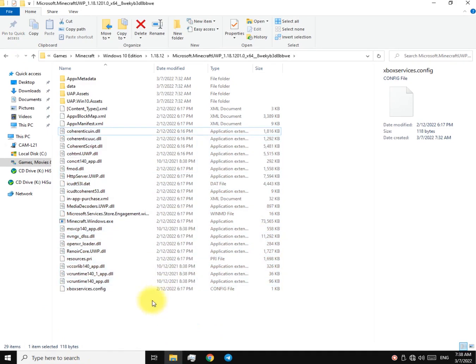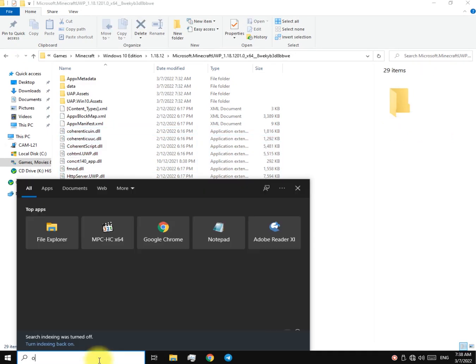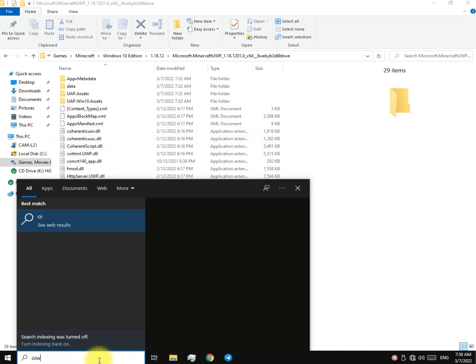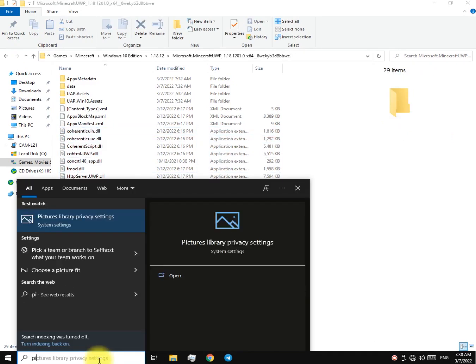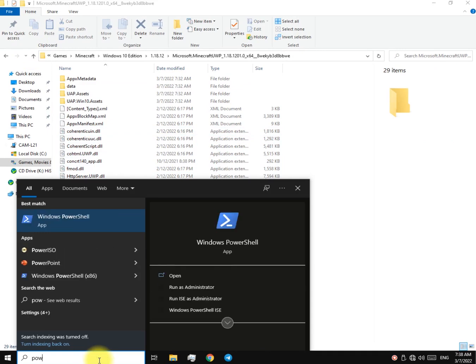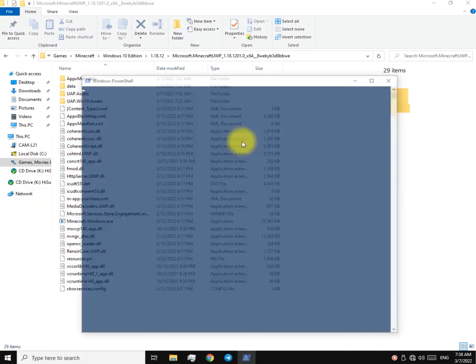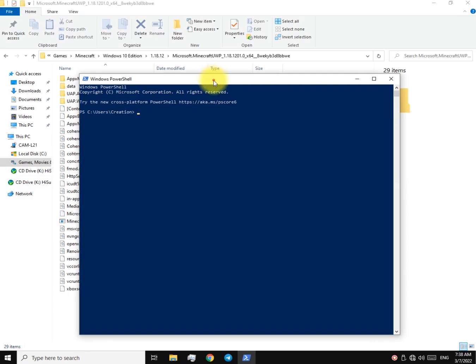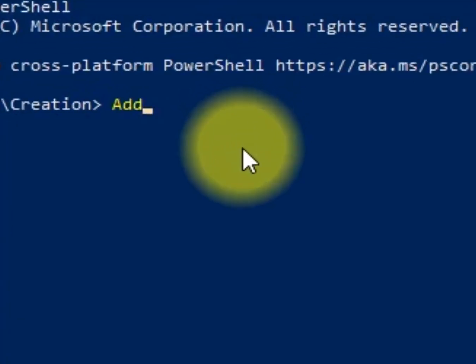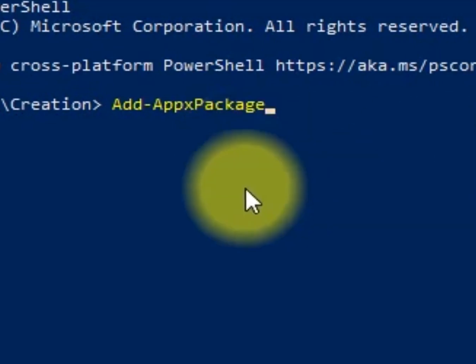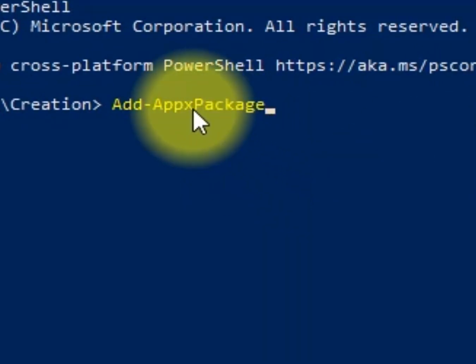Now open up PowerShell. Type Add-AppxPackage. Make sure you use an x over here.